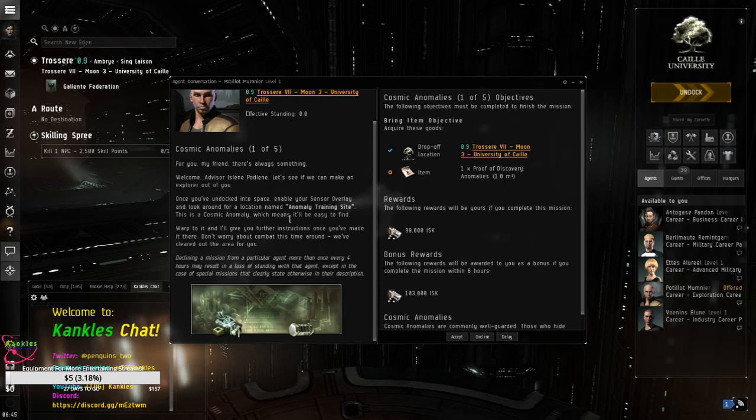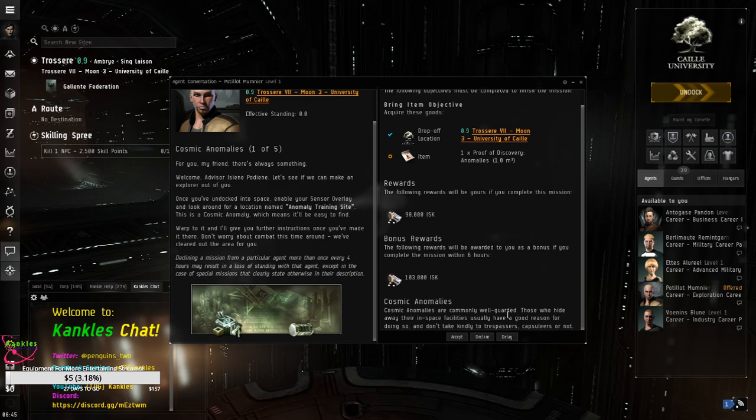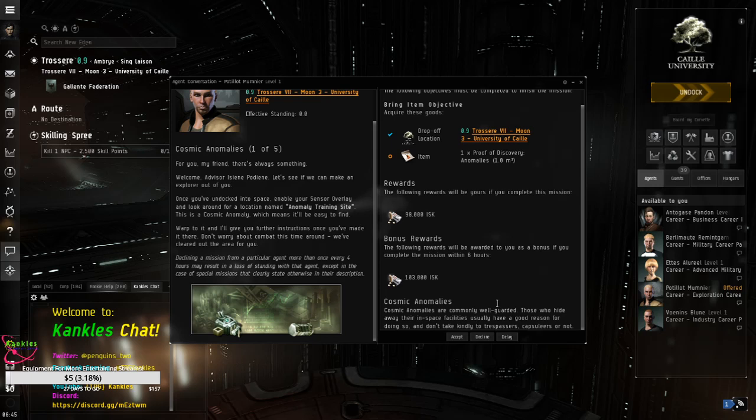The following objectives must be completed. And that is, get a proof of discovery. You'll get 98,000 hits plus 103,000 bonuses. Right on. Let's do it. Cosmic Anomaly are commonly well guarded. Those who hide away there in space facilities usually have a good reason for doing so. And don't take kindly to trespassers, capsulators or not.